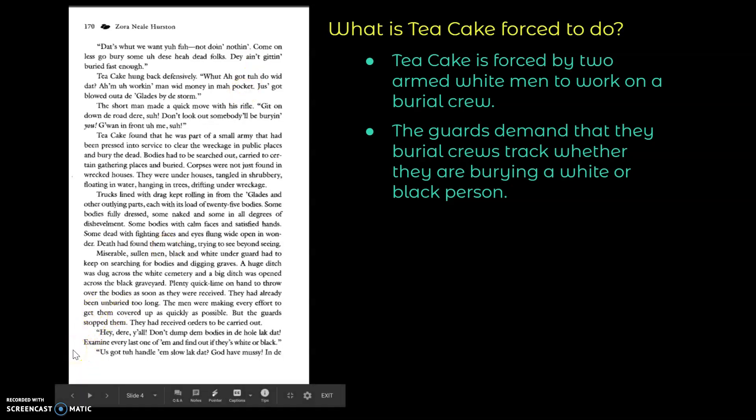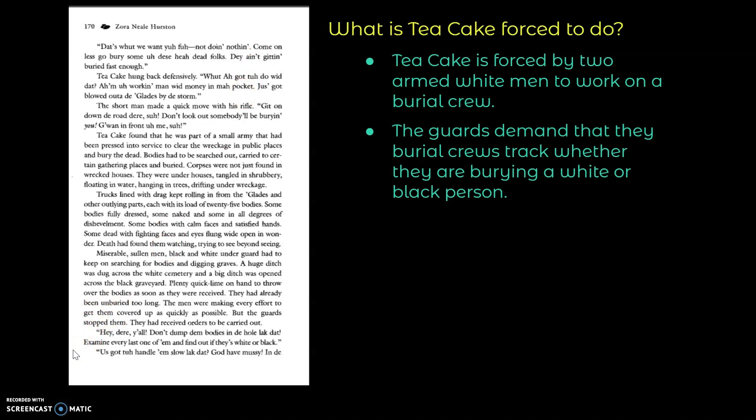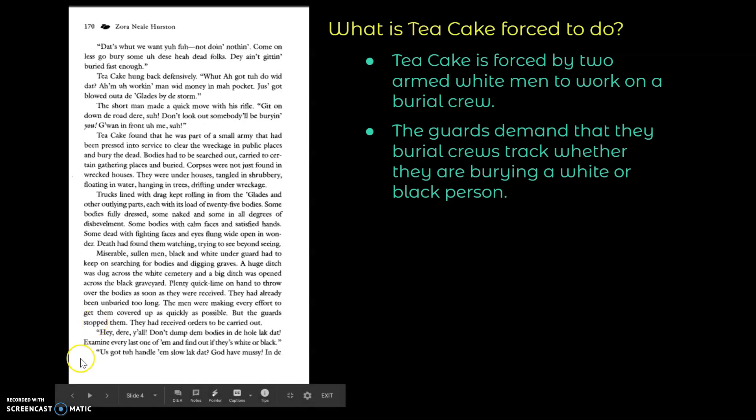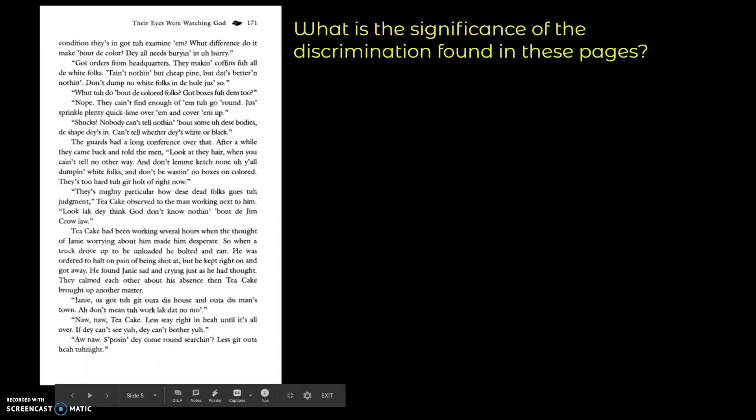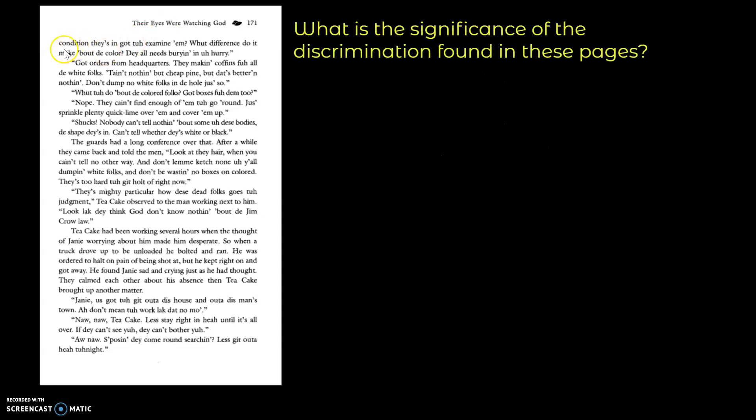Hey there, y'all. Don't dump them bodies in the hole like that. Examine every last one of them and find out if they're white or black. I gotta handle them slow like that. God have mercy. And the condition they is, they in, gotta examine them. What difference do it make about their color? They all need burying in a hurry. So on this page, what is the significance of the discrimination found in these pages?